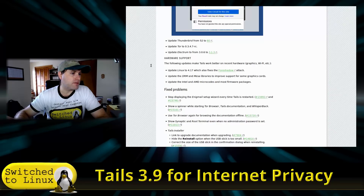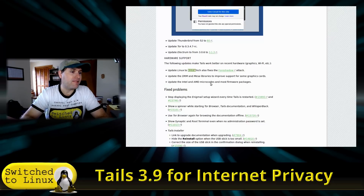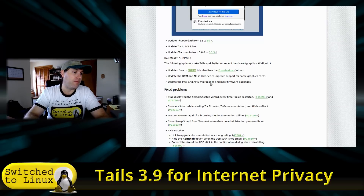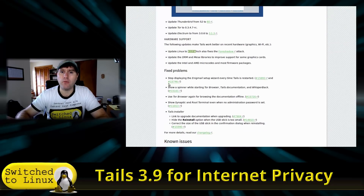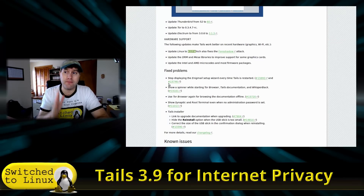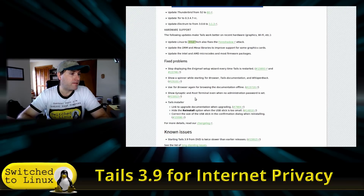For hardware support, they now have kernel 4.17 to fix the Foreshadow vulnerability. This is also the Linux kernel that has Spectre mitigations. I didn't get a chance to look into whether Spectre has been completely disabled or compiled out. I believe it will be removed in kernel 4.19 or 4.20 — some people are telling me 4.19, some are saying 4.20, and I haven't investigated it thoroughly myself.